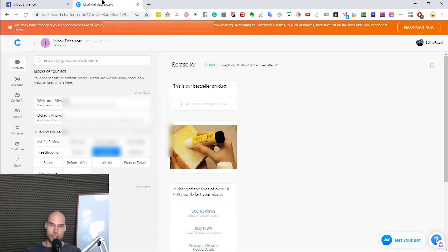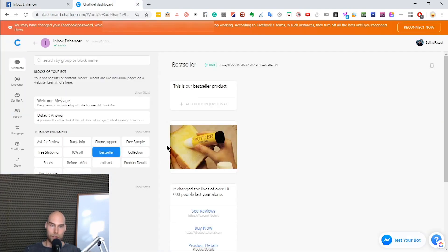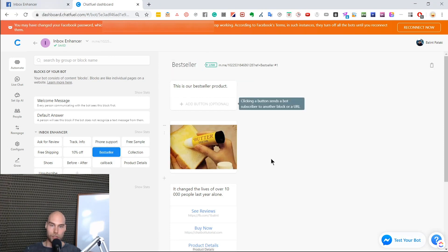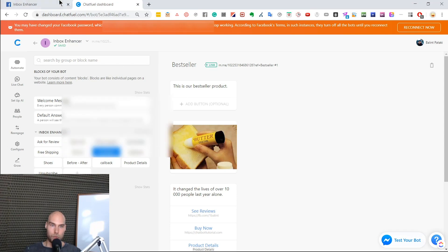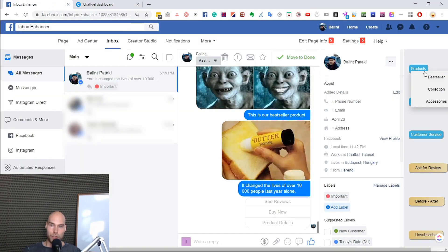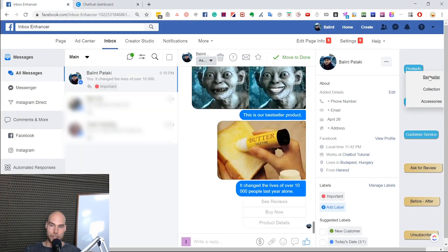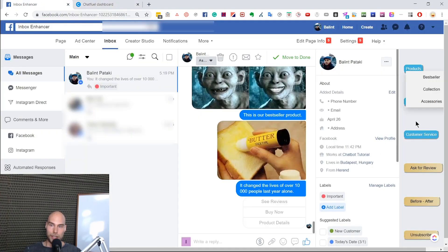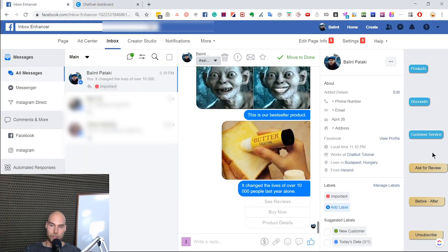Each of these texts has a corresponding option in Chatfuel that you can edit and load. For example, if I click on 'bestseller,' it will load that exact block. We have categories and blocks organized for easy access.